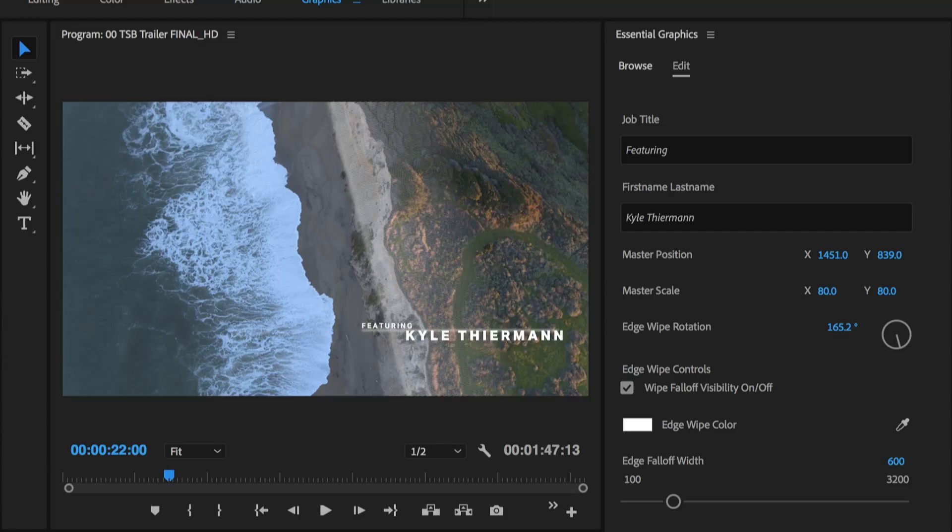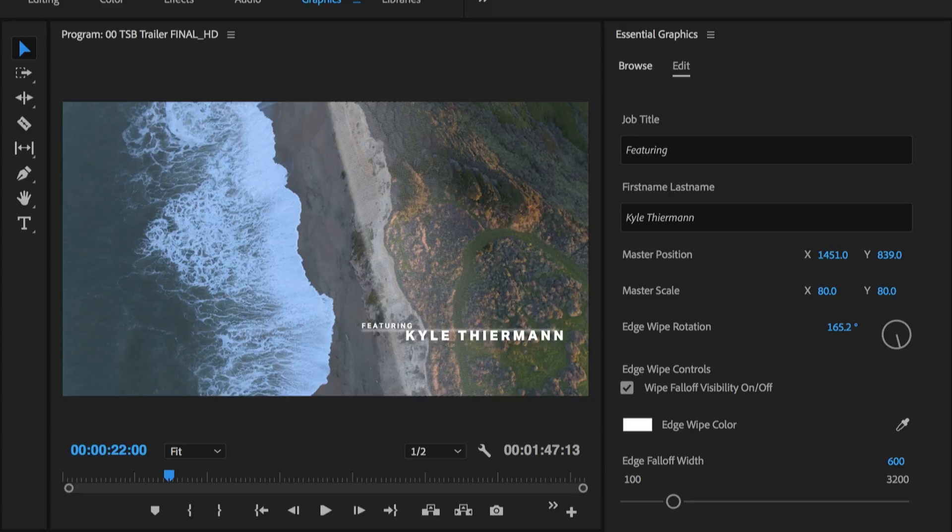Motion graphics templates, though, they're so easy to update. It's all just right here. You don't even need to be a video pro to customize a template. Everything you need is right in one place.